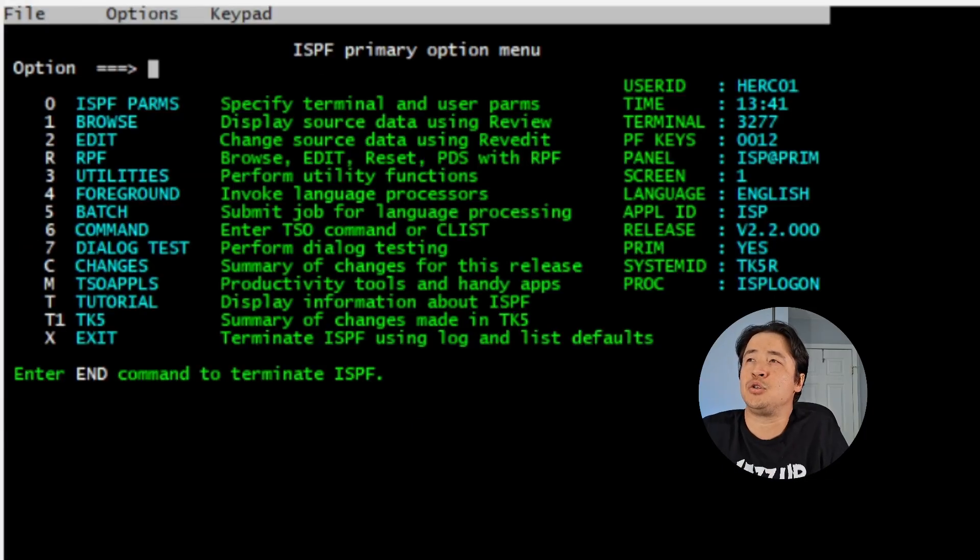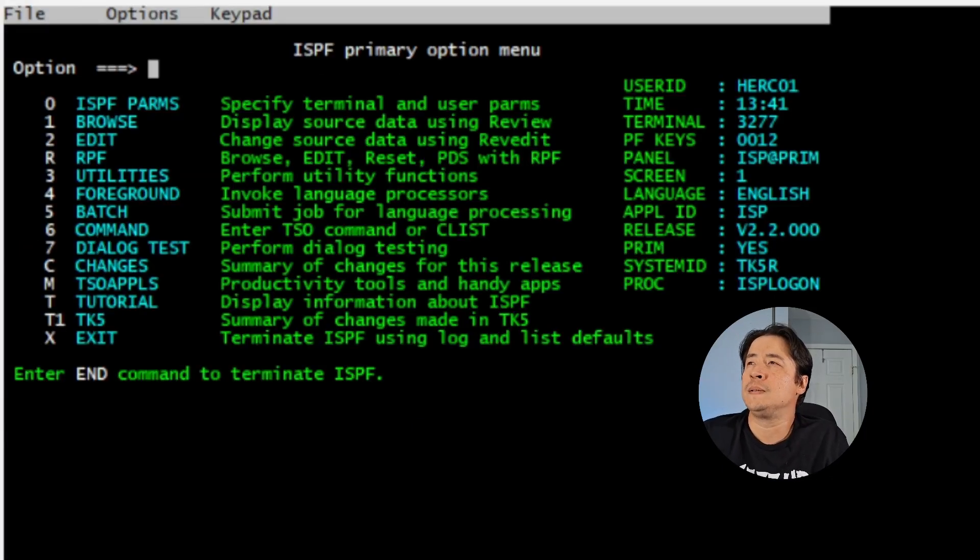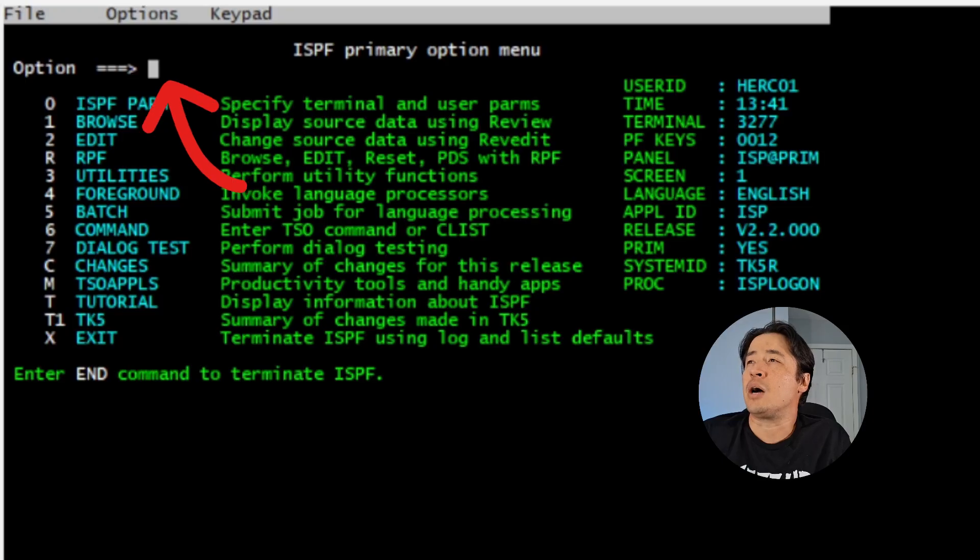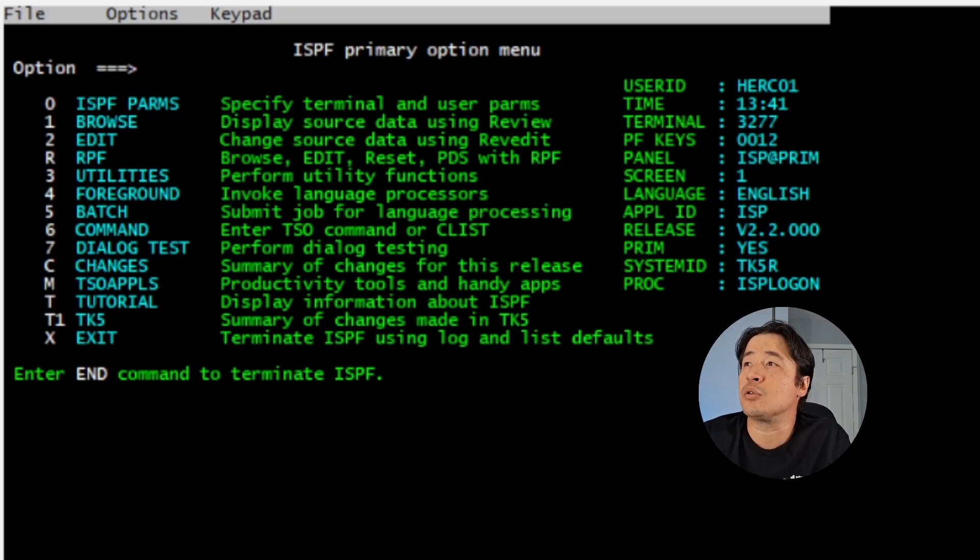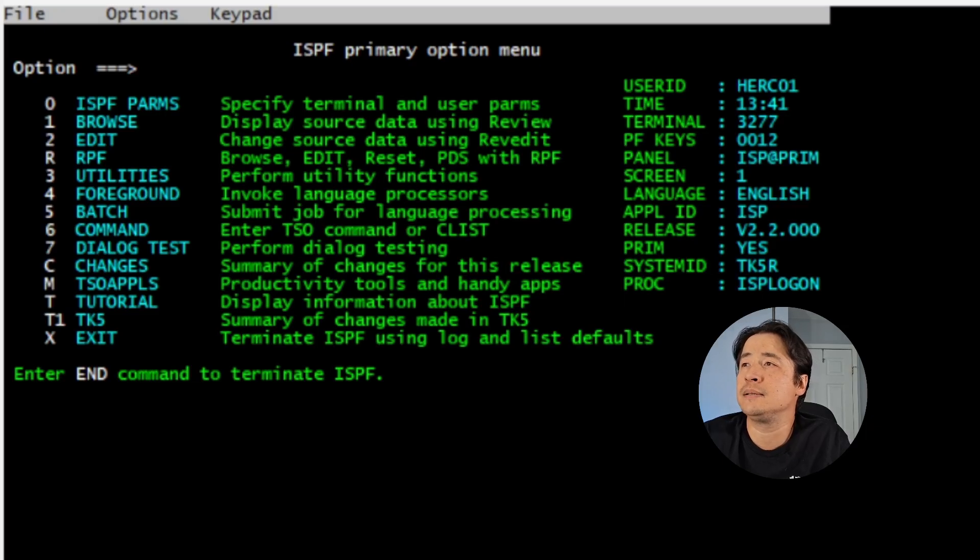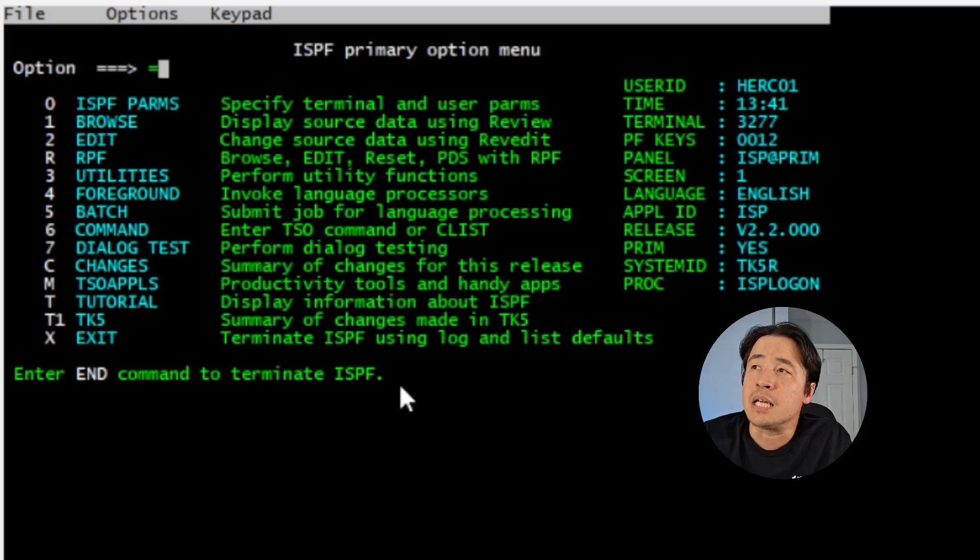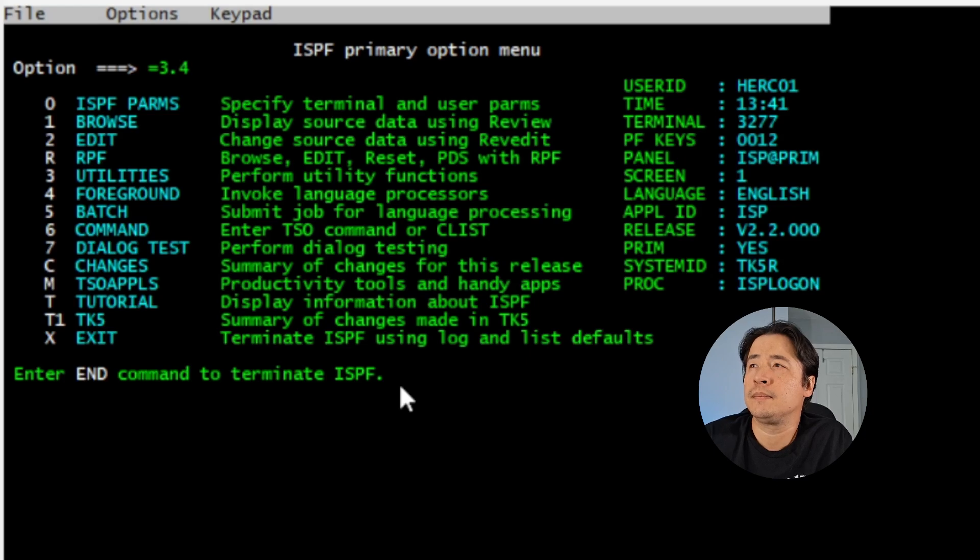So next we're going to run your job. So right at the option command line, just make sure you hit the home key on your keyboard. It will always take you to the top of the command line. Type in equal 3.4, hit enter.